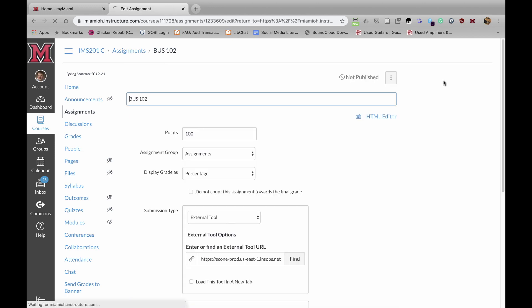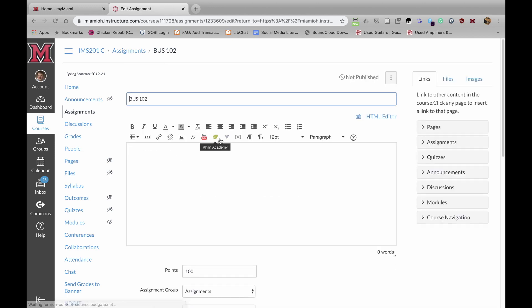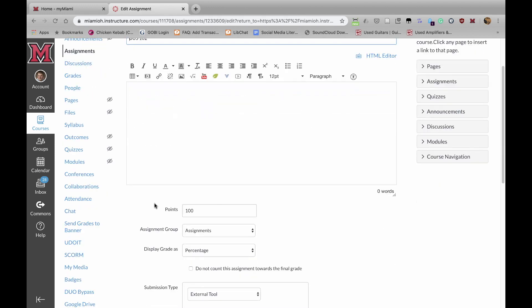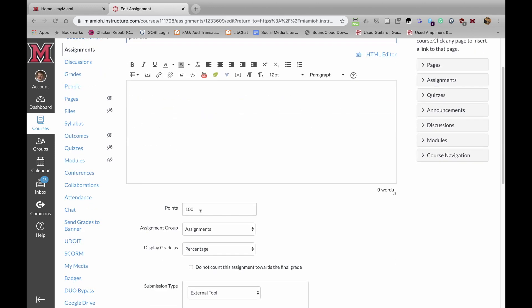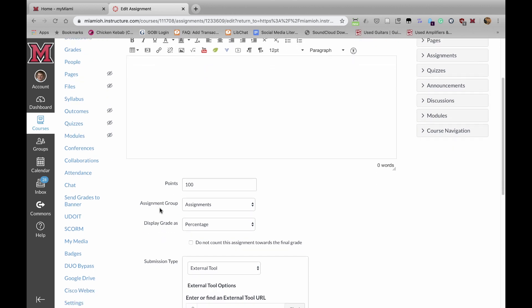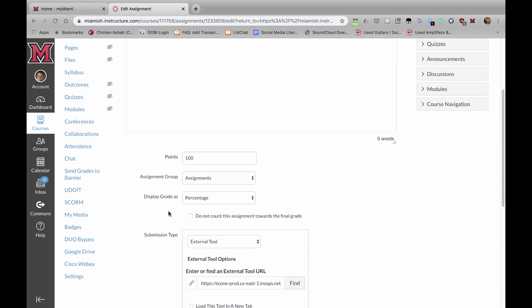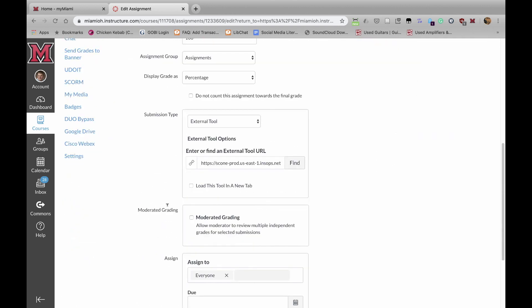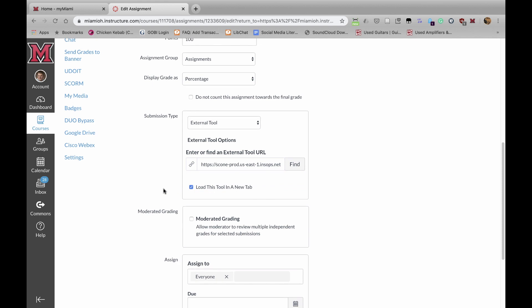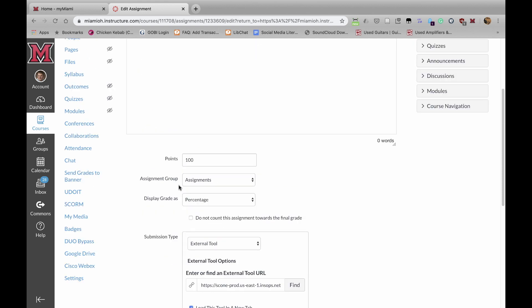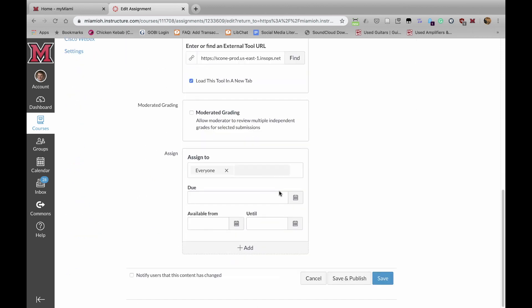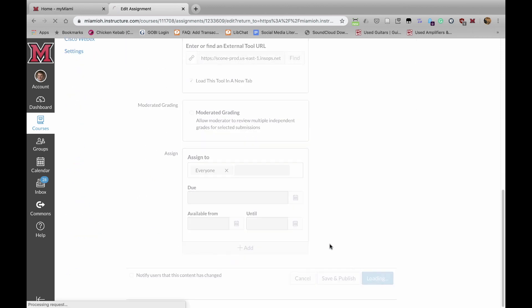this is where I designate the amount of points that I want the assignment to be worth, how I want it to display to the students. I suggest having these assignments load in a new tab, so you just click that box, and then if I want this to be worth, say, 50 points, and then whatever assignment group that you'd like it into if you have your course organized in that manner. And then you click on Save.